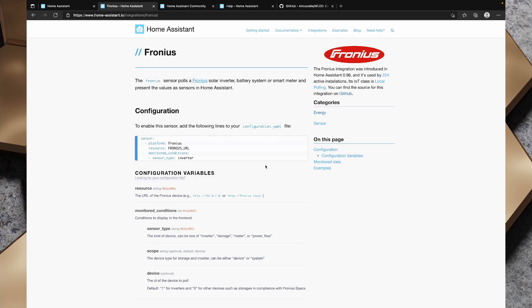I've lost count of the number of issues that have been fixed by simply rereading the integration documentation on the Home Assistant site and then double-checking the YAML. That raises another point — before anything else, check your YAML. Indentation specifically can cause a big headache, and it's a very simple thing to overlook because white space is hard to see.